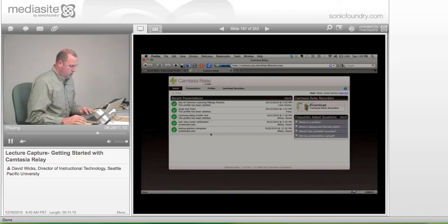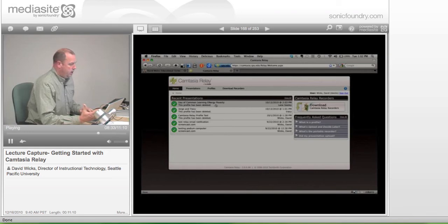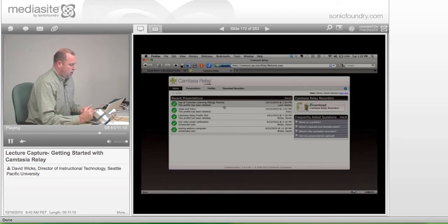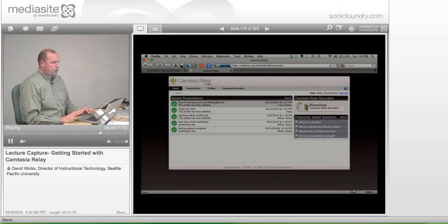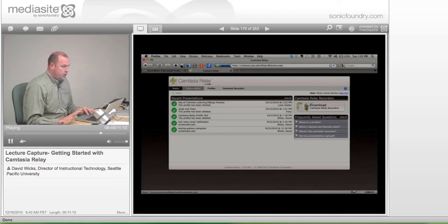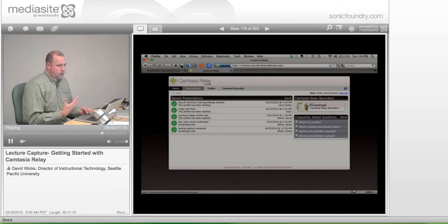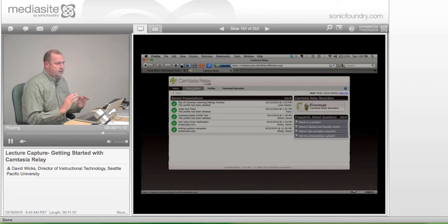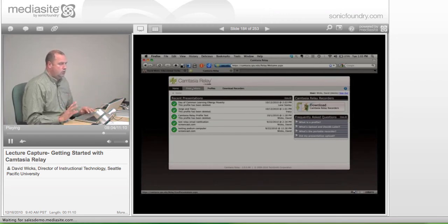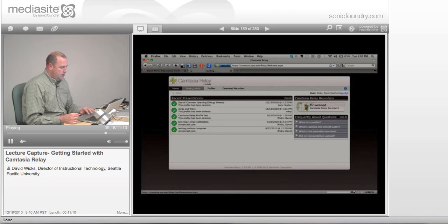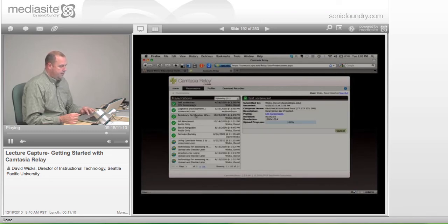Once logged in, this gives you an idea of what you'd see in the future. The web portion lets you see what you've done and also lets you download the software. Everything else is done on your computer — you're not logging into this site to actually record. You're logging in primarily two times: once to download the software, and also to check status. Clicking on the Presentations link shows presentations that have been made available.